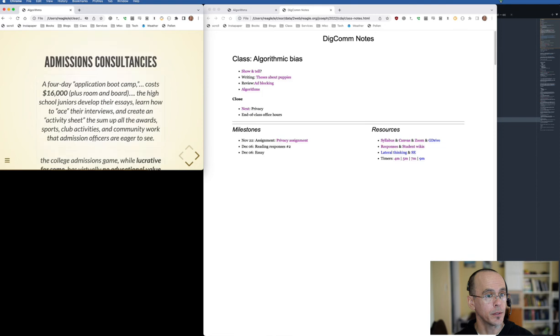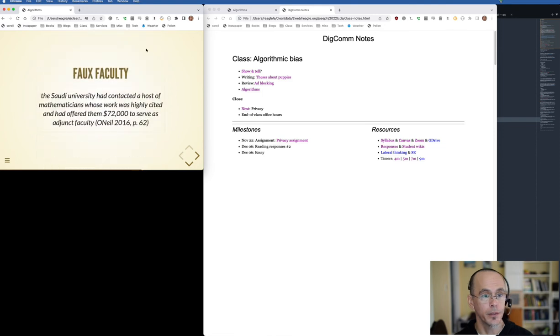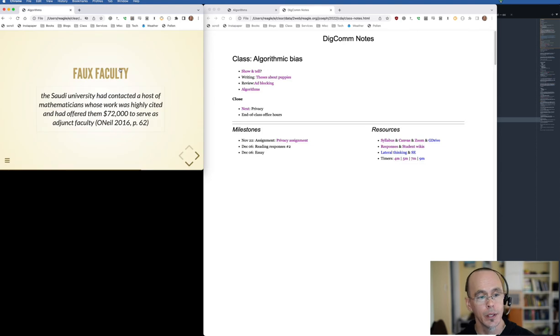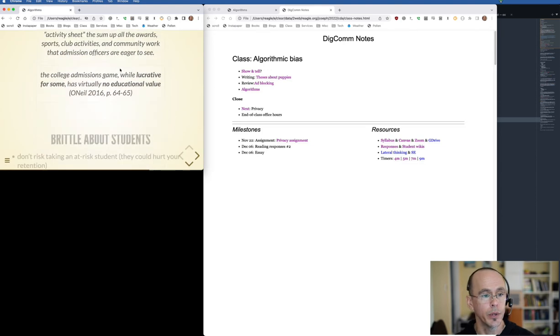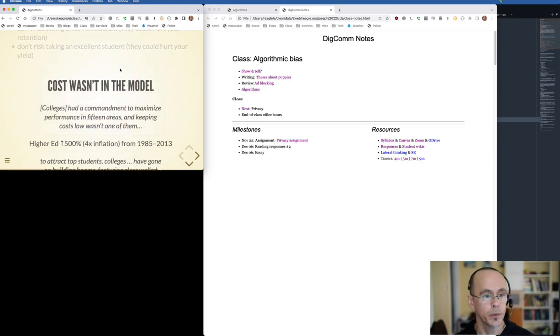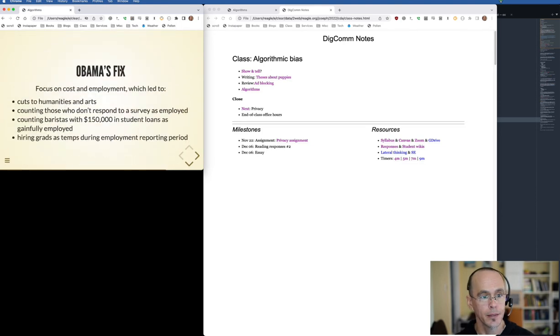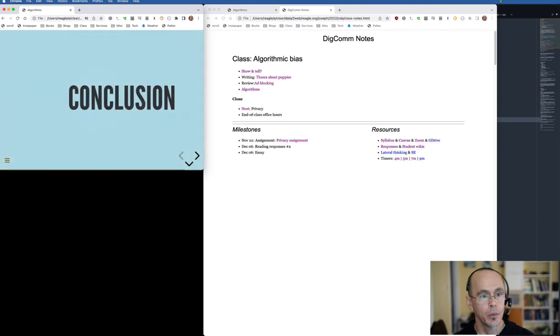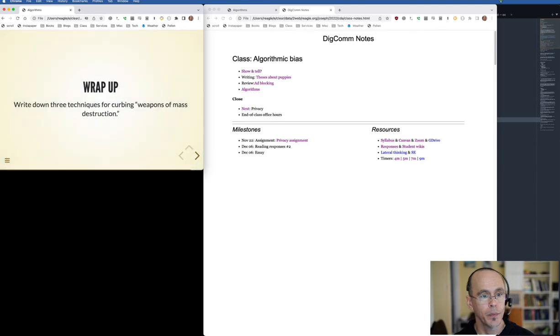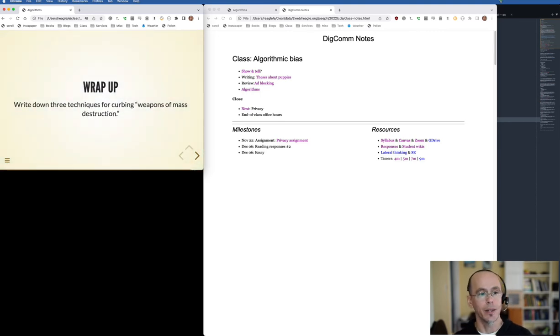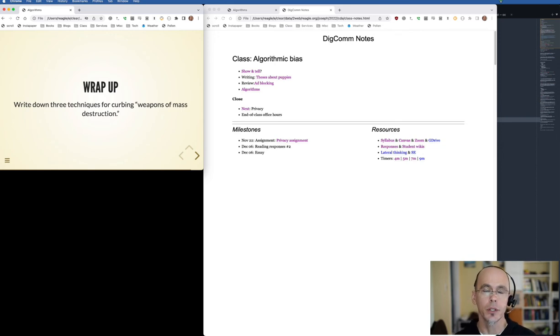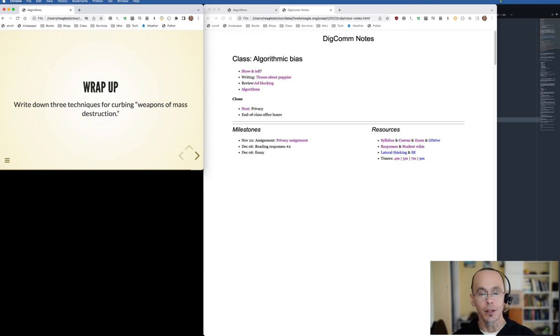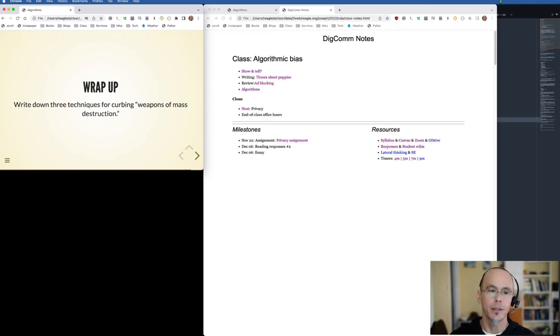I'll note it is nice using HTML because it's very easy to link to one of the readings if it was online or supplementary reading for the course and class. And we walk through. And then the wrap up for today is I'm going to ask them to write down three techniques for curbing weapons of mass destruction. That will then be the question that I use to review today's class in our next class.